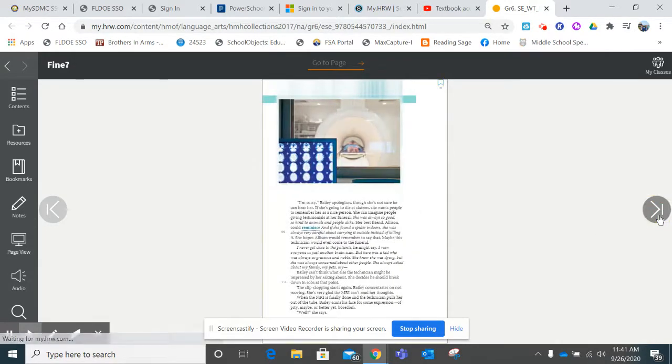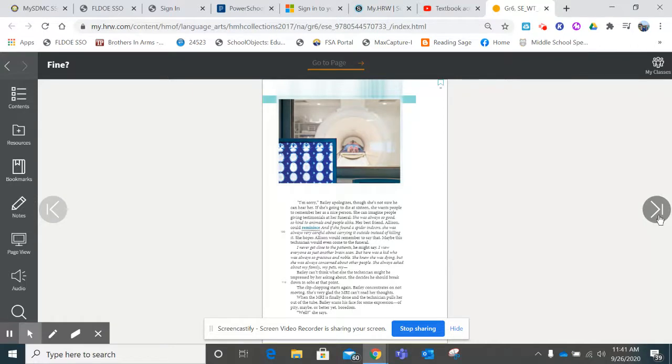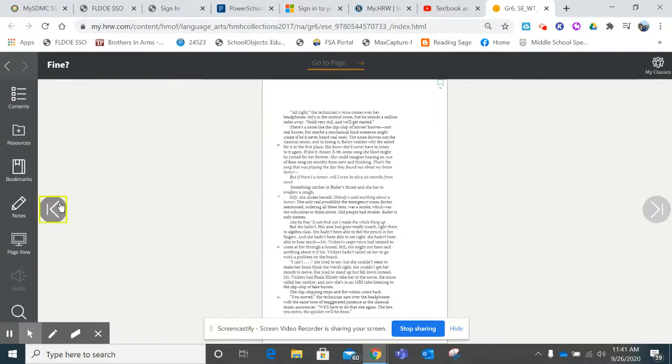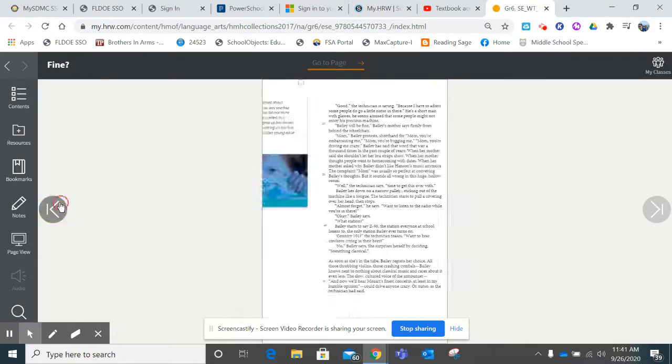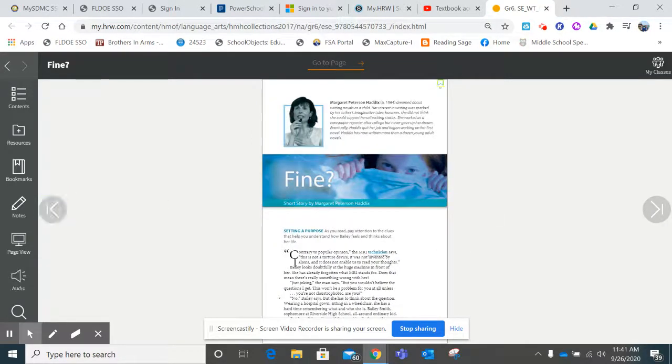If you have any questions about how to navigate the story or how to locate it, you may call or text me at my Google Voice number, which is area code 941-479-0818. Happy reading!